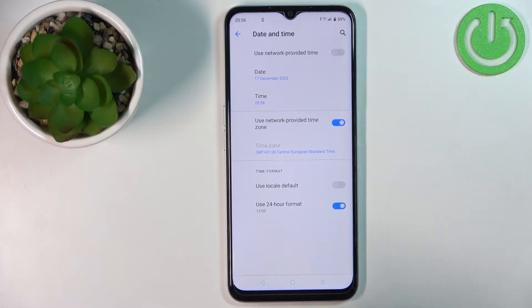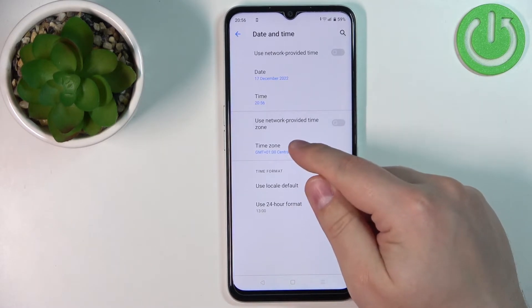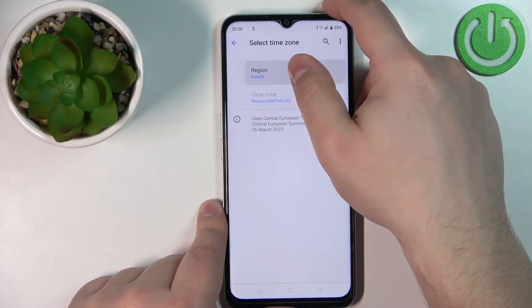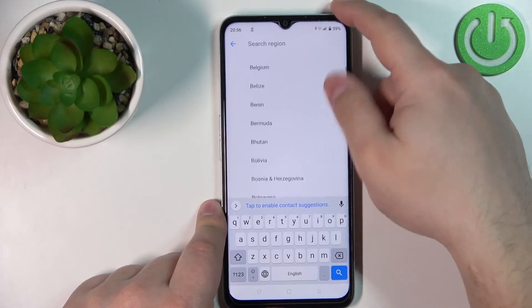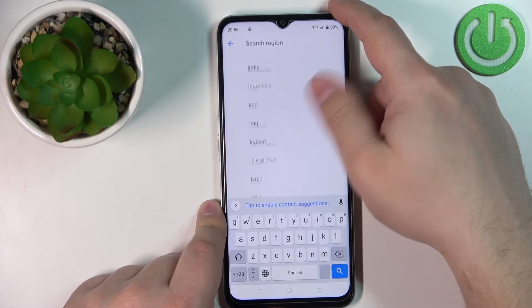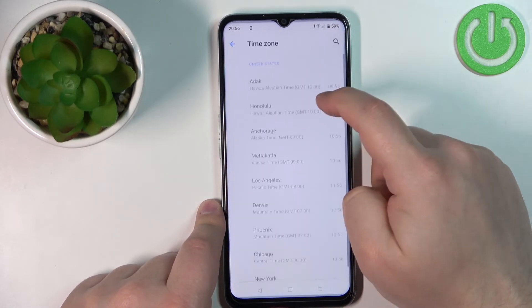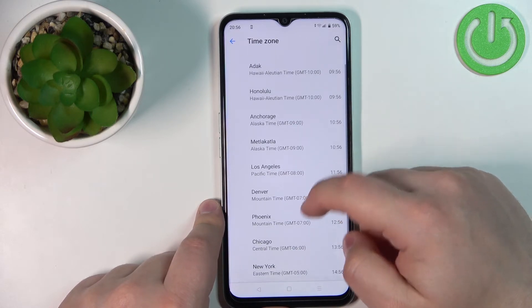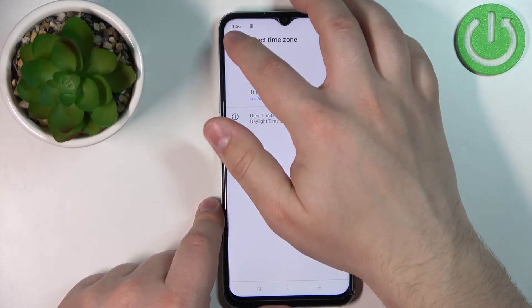You can also change the time zone. If you want a different time zone on your phone, disable the network provided one, tap on Time Zone, then tap on Region. Select the region — for example, let's select United States, you can type it in, and then select a region such as Los Angeles. Once you're done, go back.